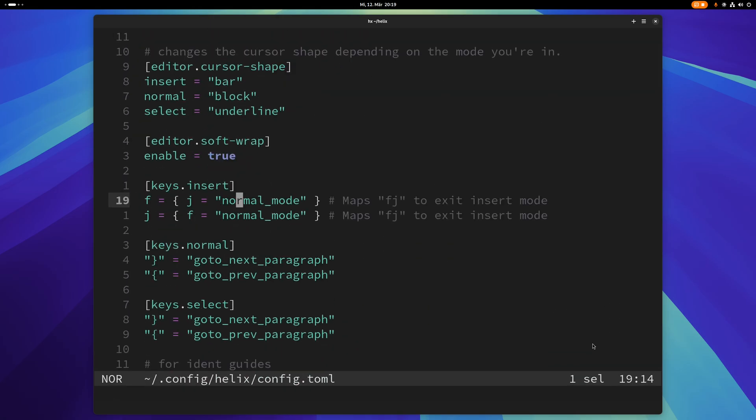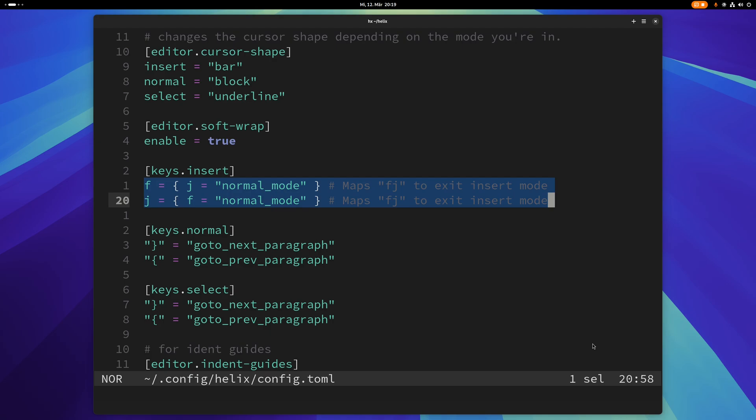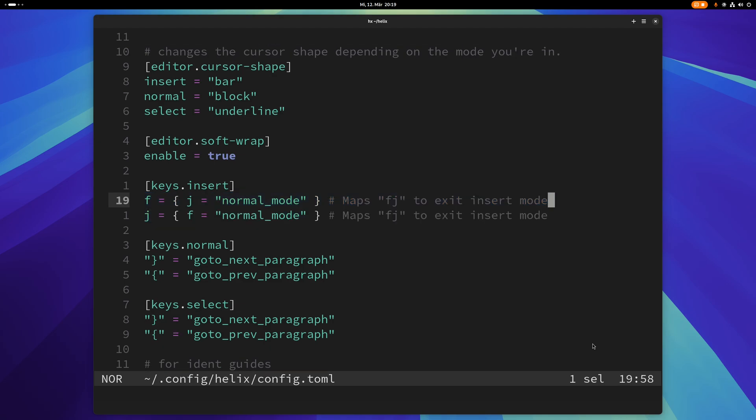And this is, Vim users might recognize stuff like this. I just use this to basically when I'm in insert mode I just type fj to immediately get to normal mode again without having to move my hands away from the home row. You always want to stay at the home row. A lot of Vim users and probably also a lot of Helix users rebind their caps lock key to escape.